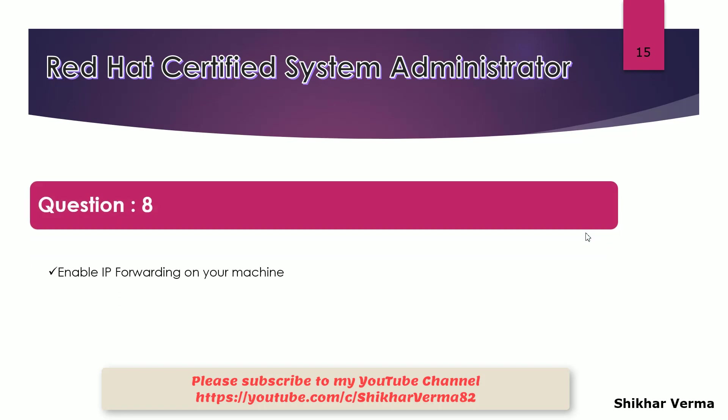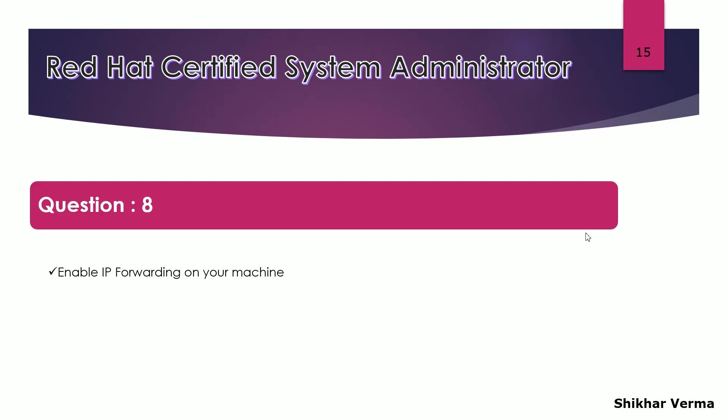The next question is very simple. You have to enable IP forwarding on your machine. Many times you have to create your system, your VMware, Linux VMware as a router. In that case you have to enable IP forwarding.